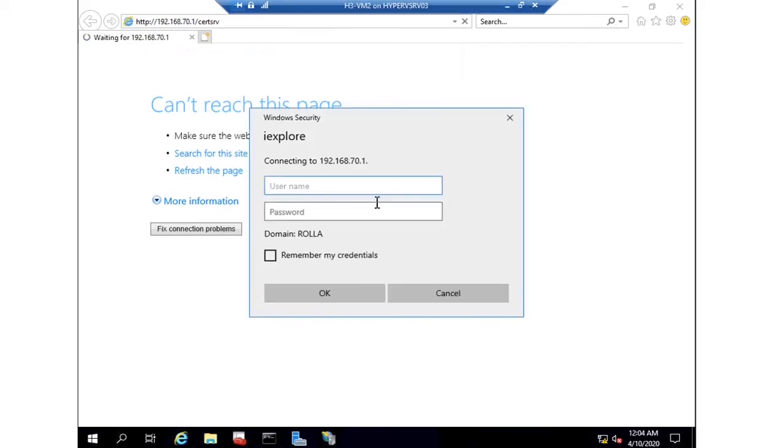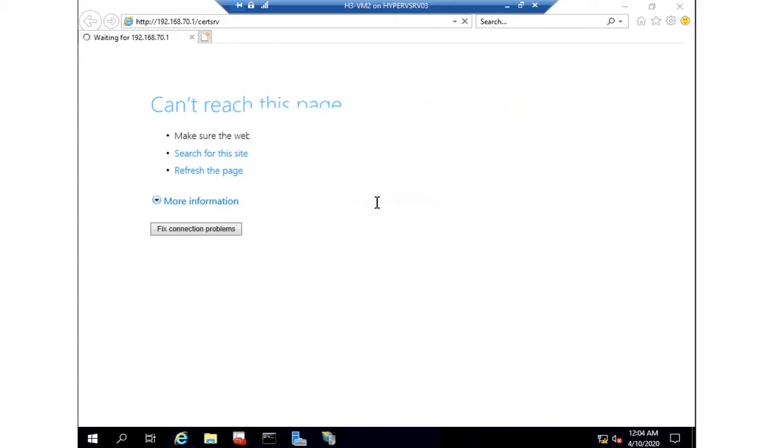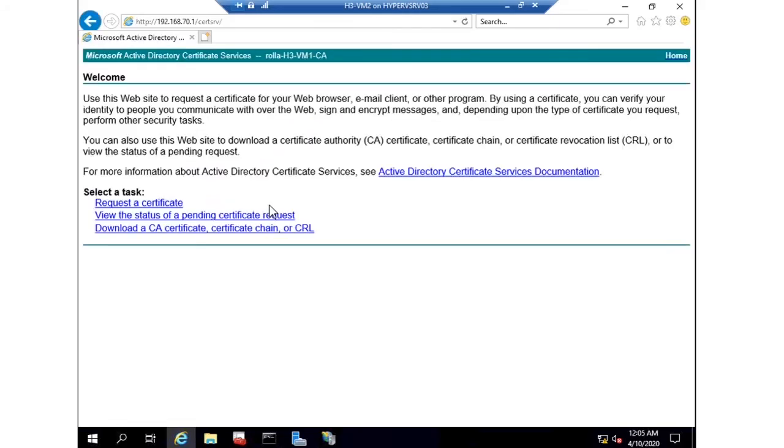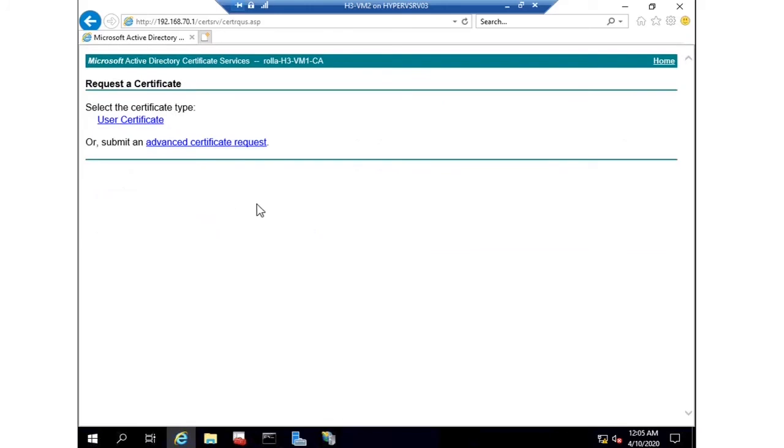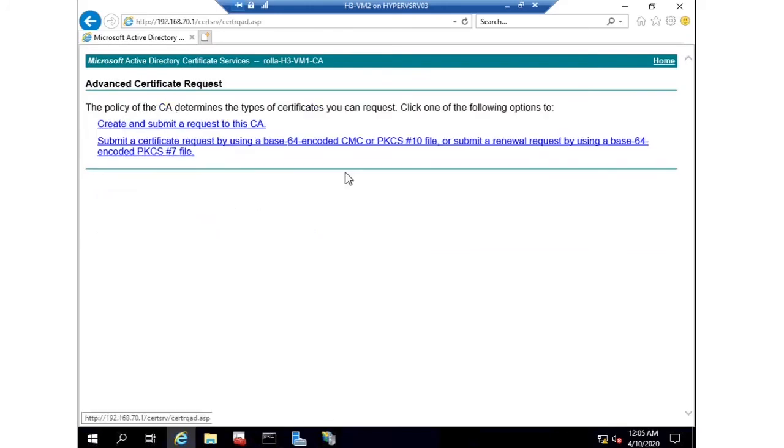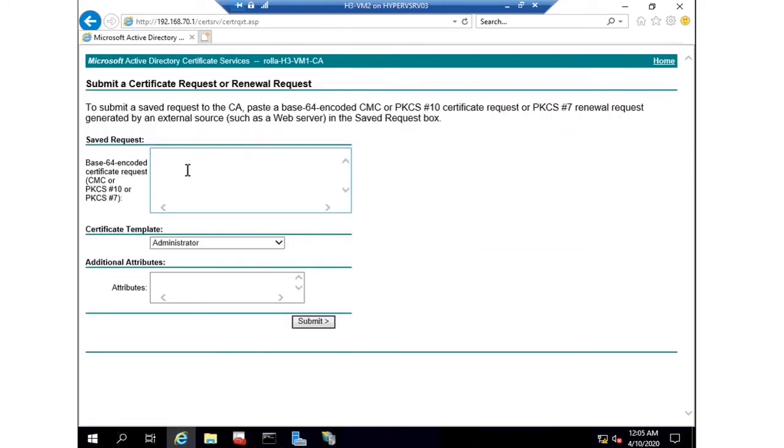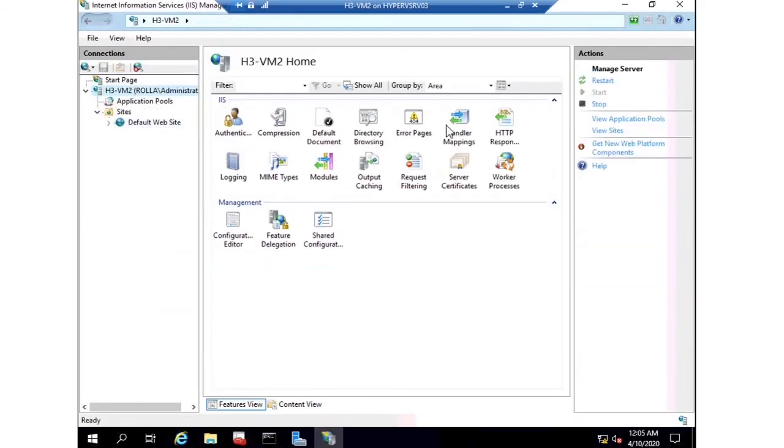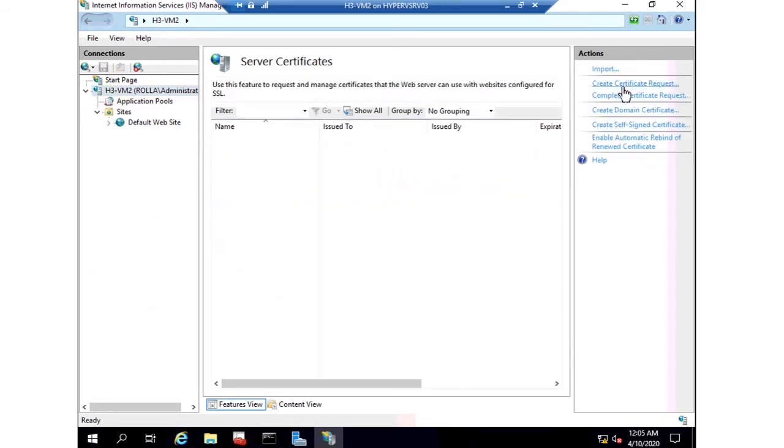Now I'm requesting a certificate from the ADCS. We need to provide the credentials and get a web page from the ADCS. Here I haven't created the request, so now I'm going back to IIS and opening Create Certificate Request.